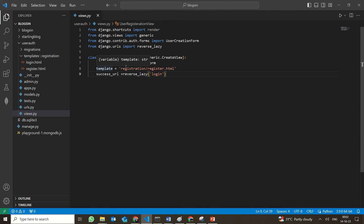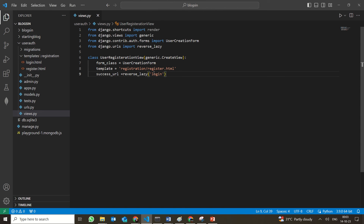Then comes the template name. We cannot directly give register.html; instead, as the templates should not get confused for Django, we have created the registration folder. So the template name is registration/register.html. Then comes the success URL — once registration is over, it will go back to the login page and ask you to login again. So we set the success URL to the login page.